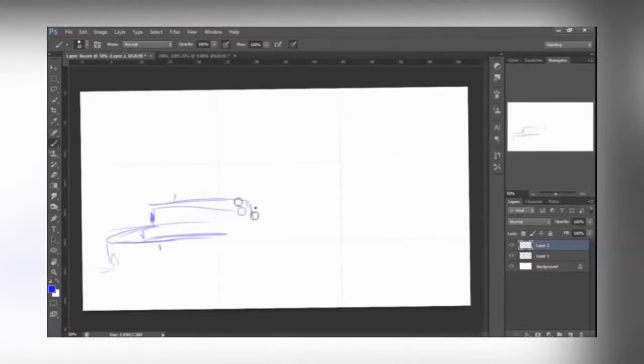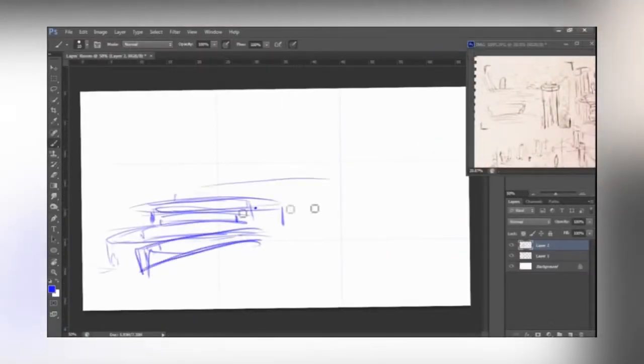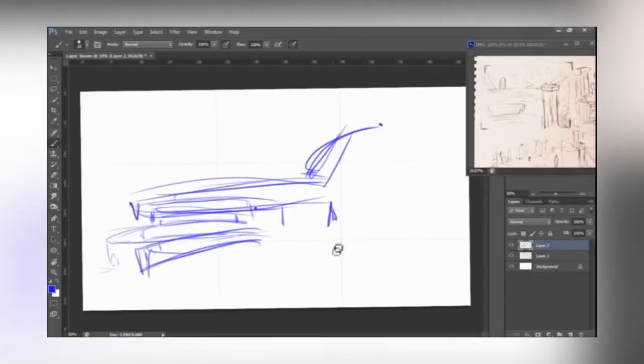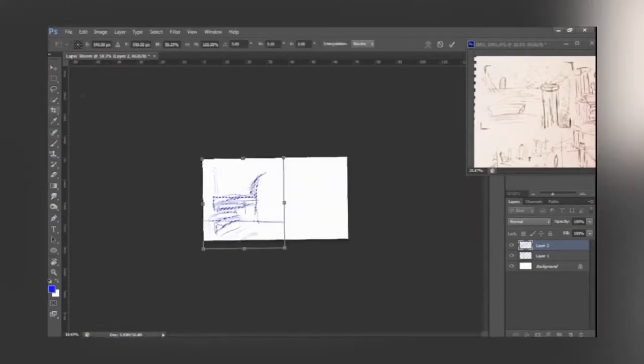Hey everyone, welcome back to another gem room video. I'm here with Michael as always, and this week we have Lapis' room which was done by Luna.